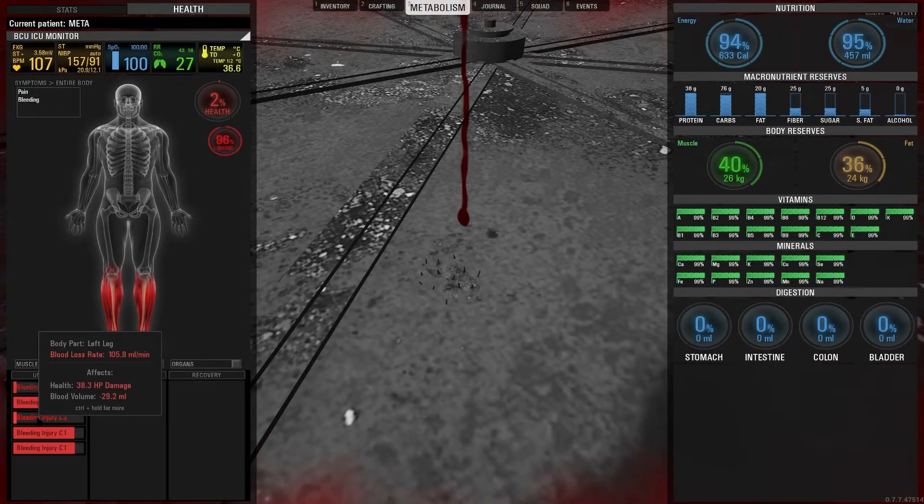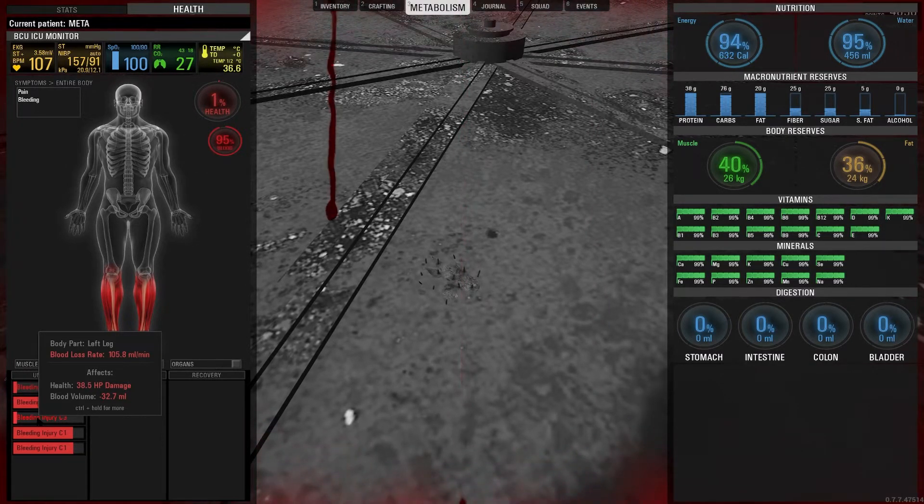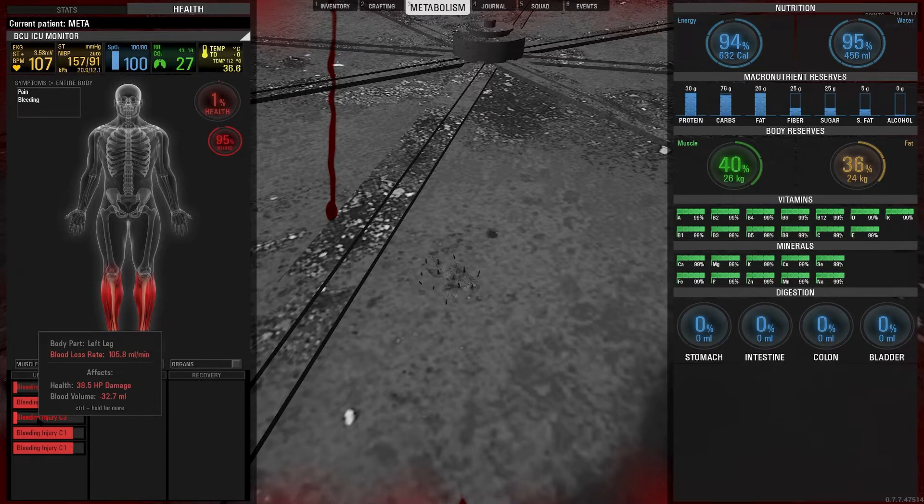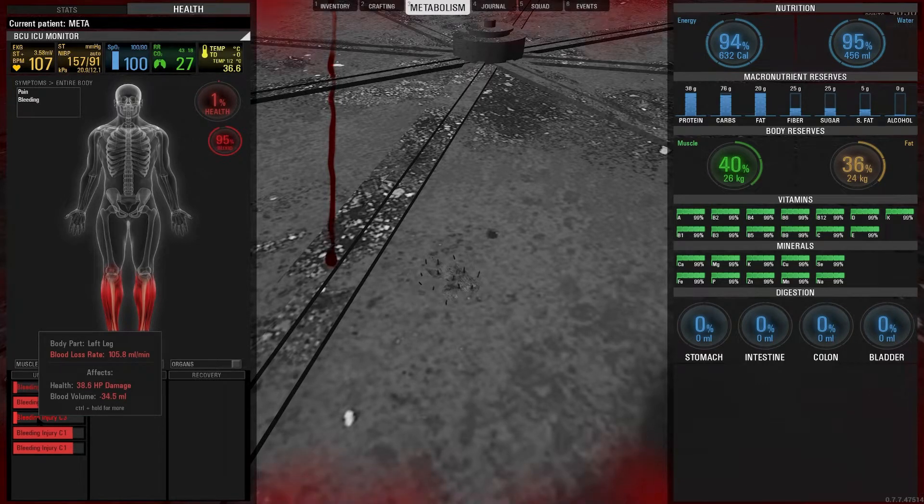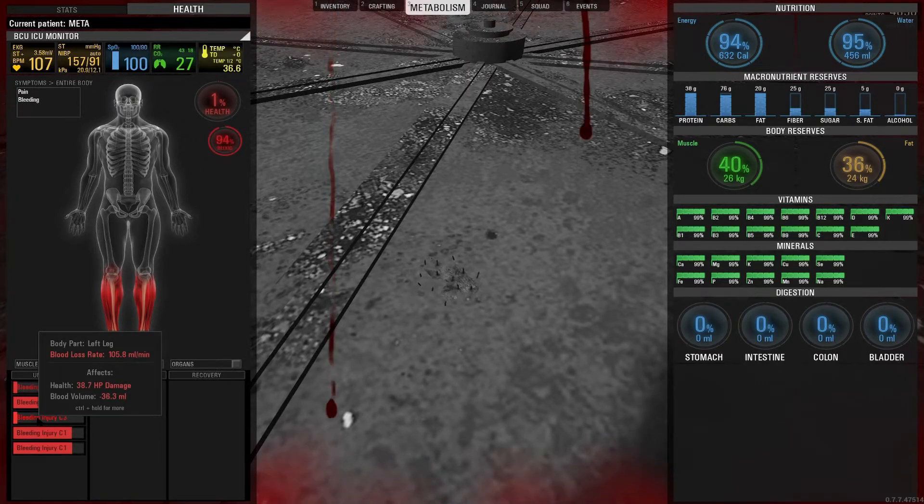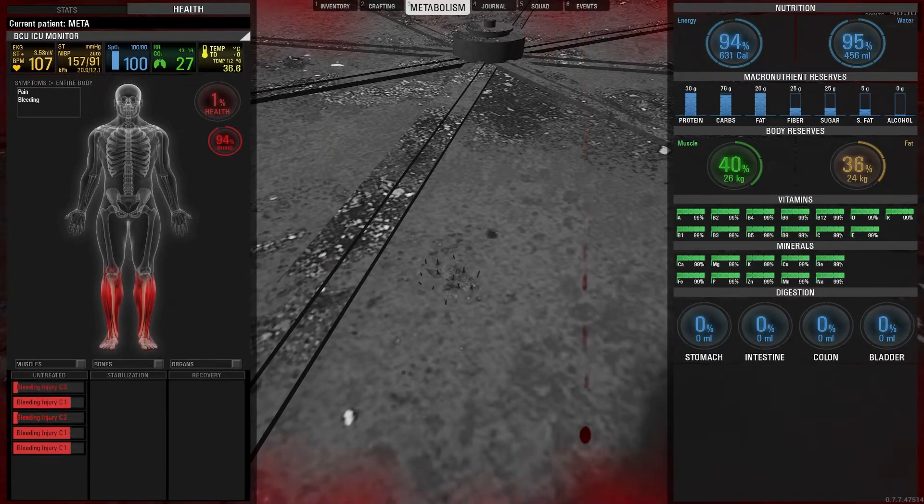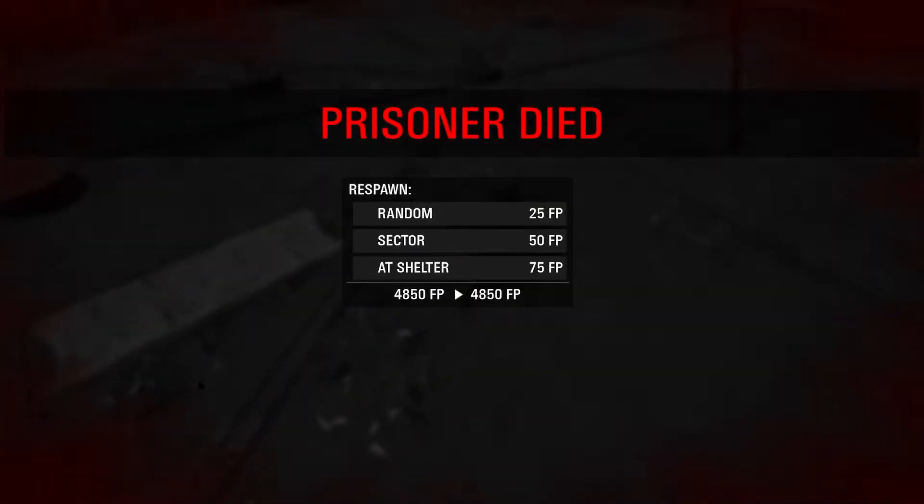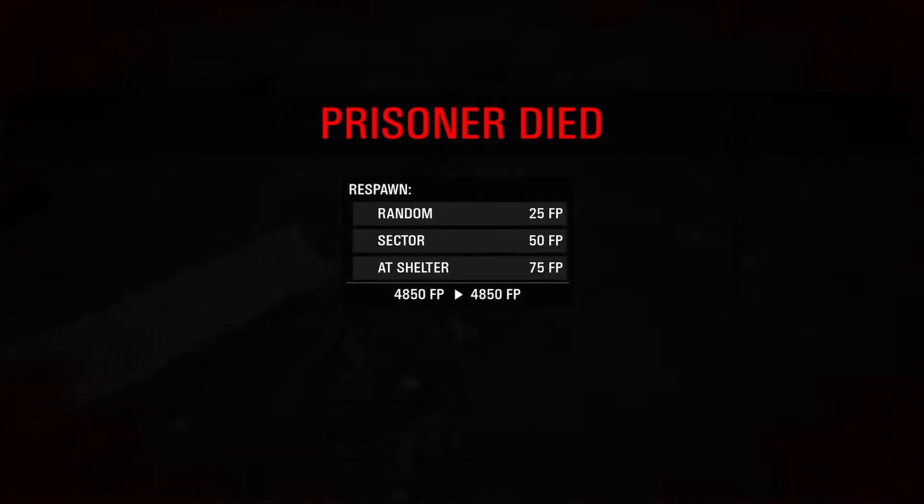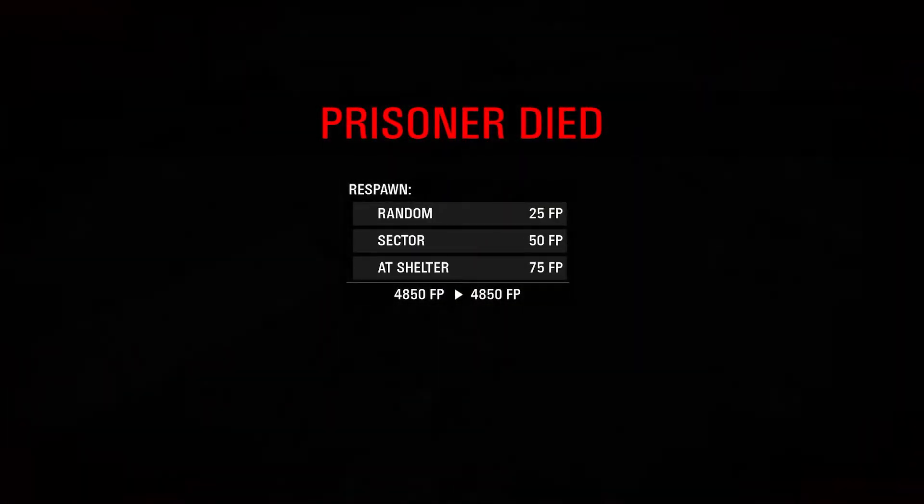A C2 injury becomes a C3 injury, and a C3 injury becomes a C4 bleeding injury. The C4 injury leads to death if you don't have enough time and health to survive.